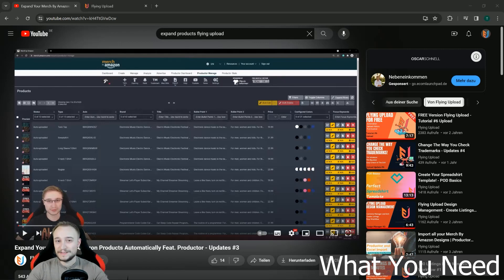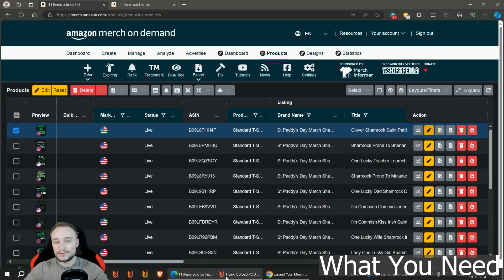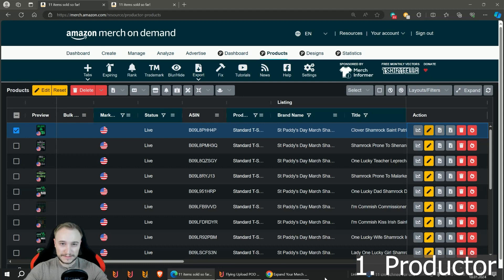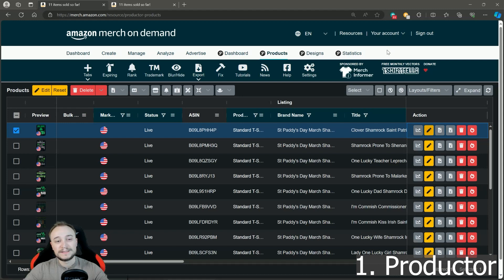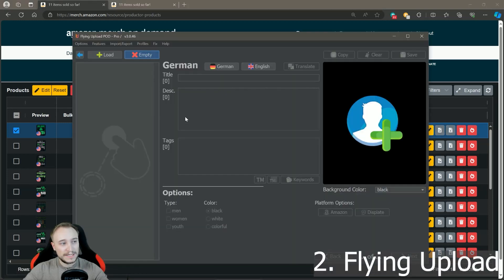The functionality we will use now is the same, but the difference is that in Flying Upload you can now also skip certain parts, like pricing, colors, and listing — this is very important for the update we plan to do. The two things you need, apart from your Merch by Amazon account, are the Productor Chrome extension. Most of you will know Productor already; otherwise go to the Chrome Store, search for Productor, install it, and you'll have extra tabs including the Products tab we need to get the designs.